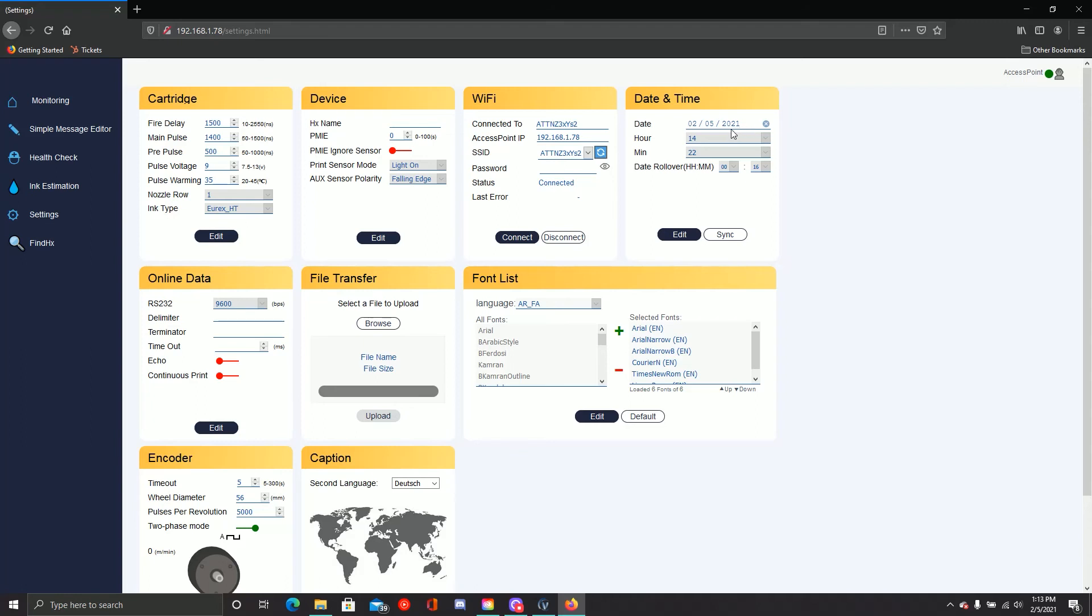You'll see from here that we have a date and time setting, and that's just setting the date and time on your printer. I'm going to go ahead and set mine to the accurate time today.